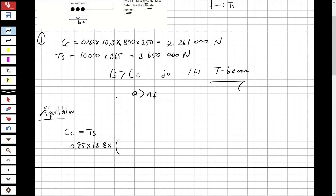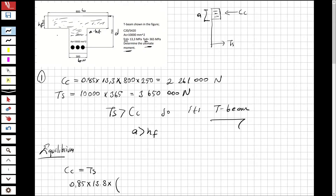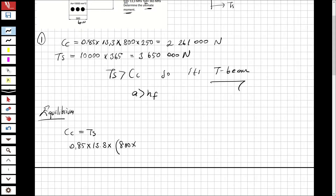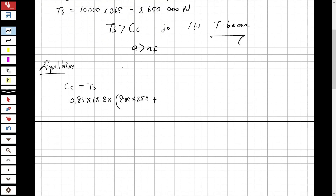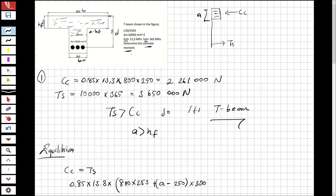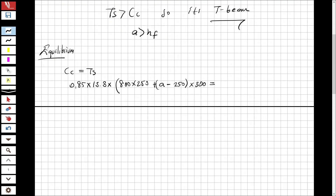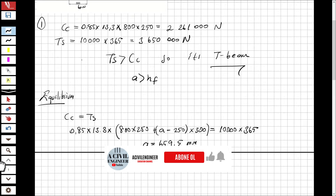Setting up the full equilibrium — 0.85 × fcd × [800 × 250 + (a − 250) × 300] = 10,000 × 365 — and solving, we obtain a = 659.5 mm. This confirms that a is indeed greater than hf (250 mm), as expected for a T-beam, so the web contributes to the compression zone.